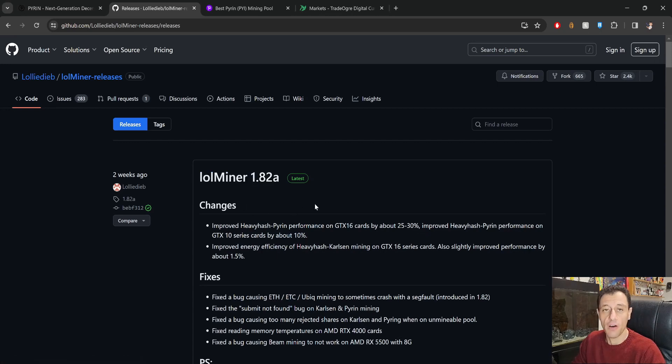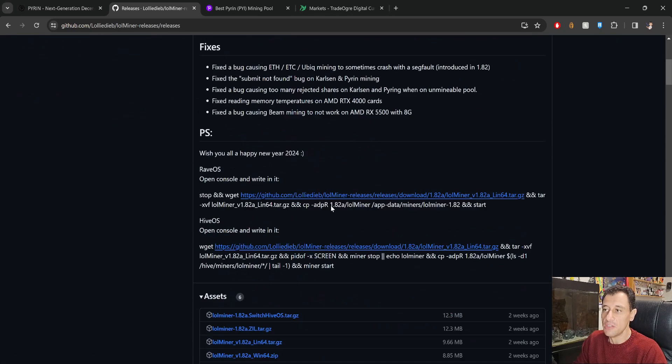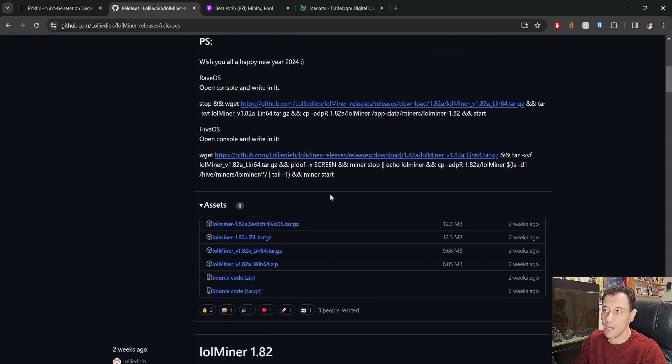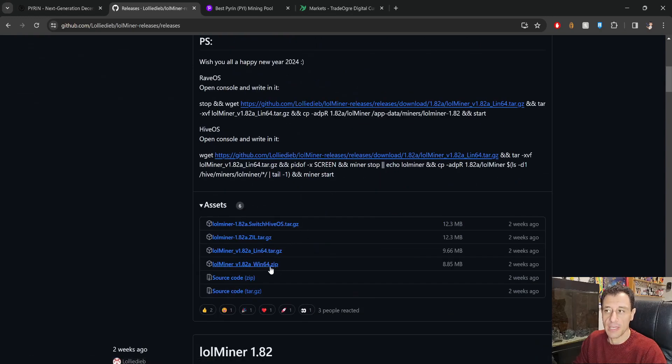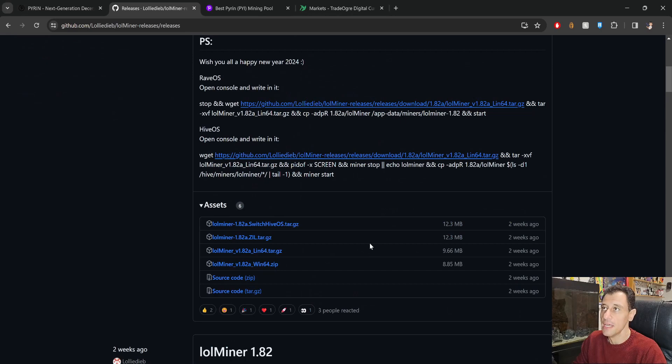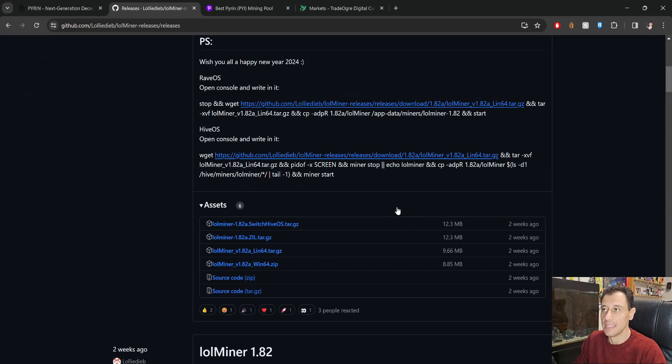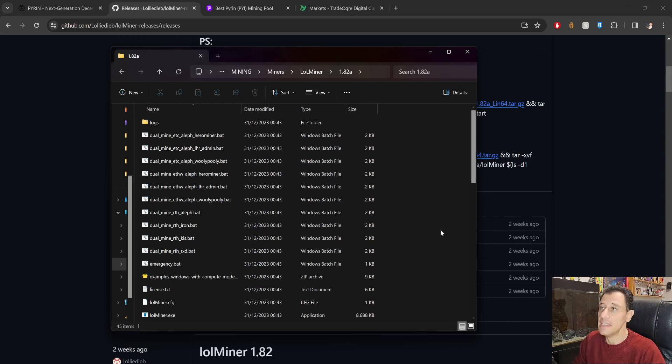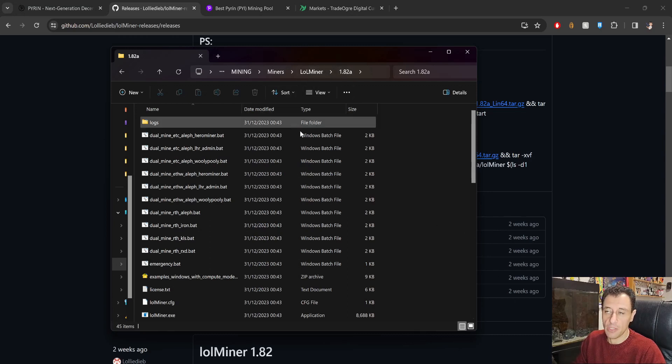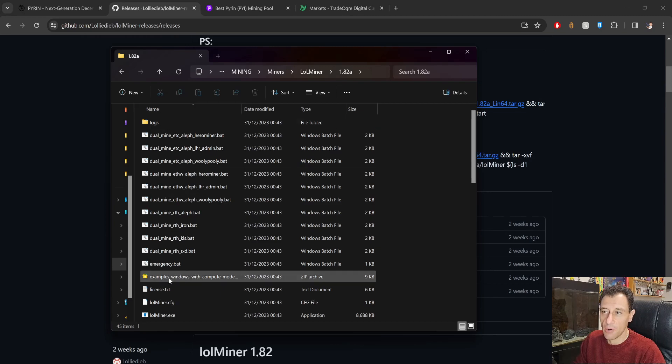Okay, so basically you just need to download lolminer. I'm going to download the Windows version because Windows is what I am using and then I will show you exactly how this is going to work.